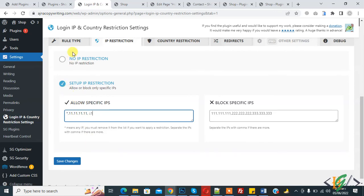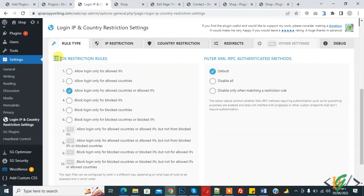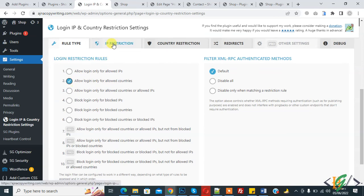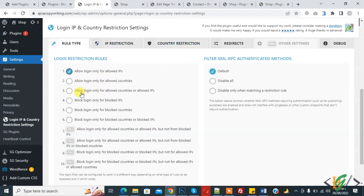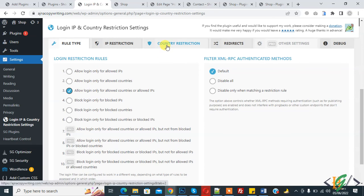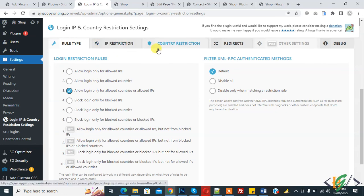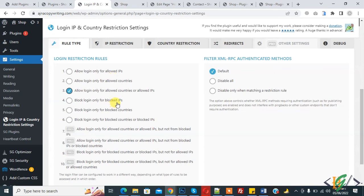Go to rule type again and you see the login restriction rules. If you add only country, then select the country-only option. If you add only IP, then select the IP-only option. If you want to add both IP and country, then select "allow login only for allowed countries or allowed IPs". If you select this option and only add a country in the country restriction section, then this option will not work. This option will only work when you add an IP in the IP restriction section and a country in the country restriction section. In this way you can add IP and country restriction in a WordPress website.